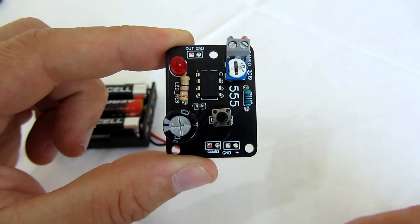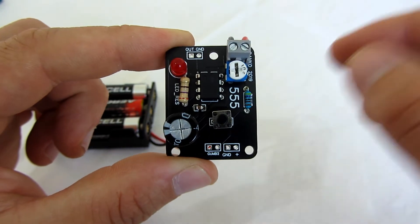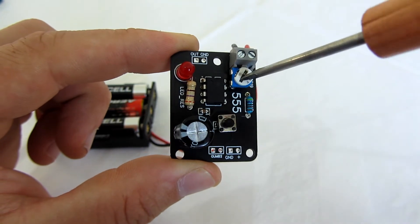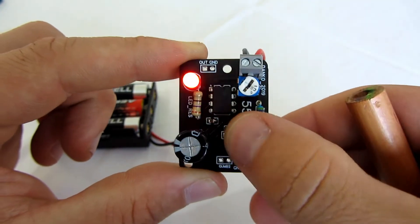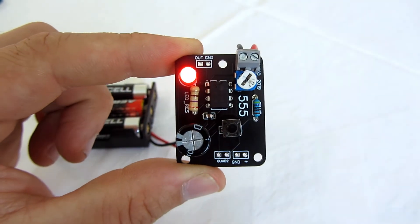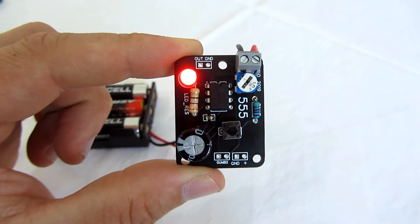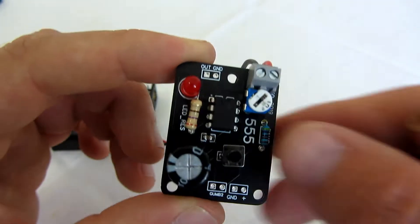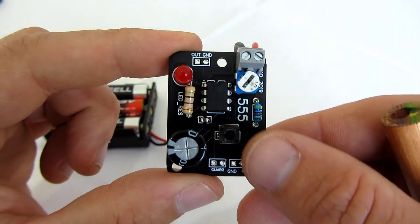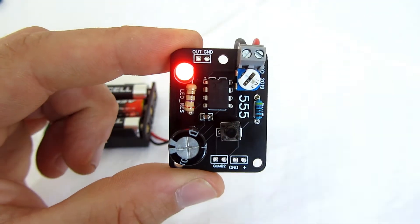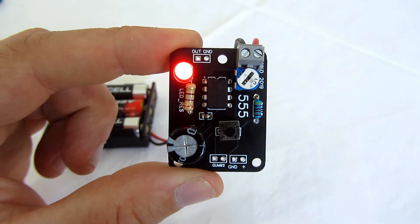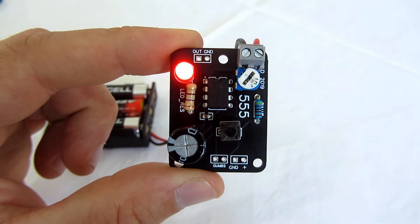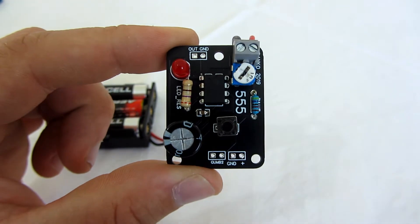Again, time can be set using resistor and capacitor. With this capacitor and potentiometer, I can make the LED glow up to 12 seconds.